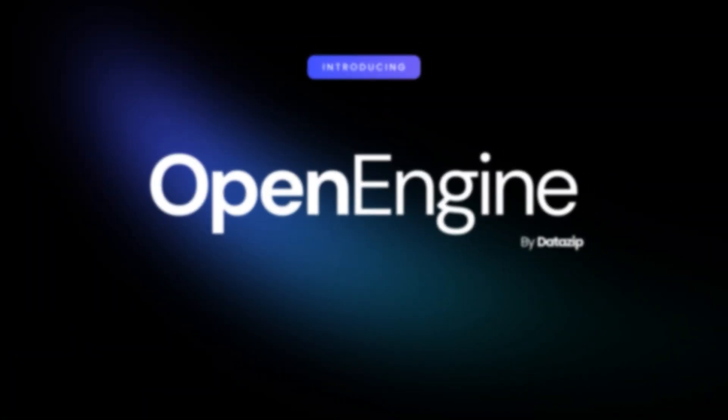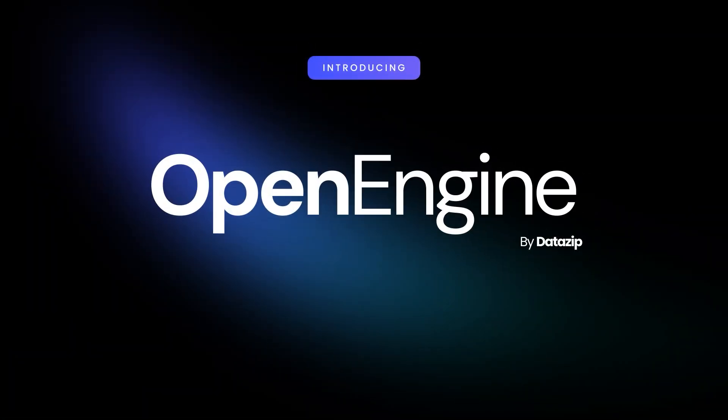Introducing OpenEngine by DataZip, an on-demand virtual data warehouse.